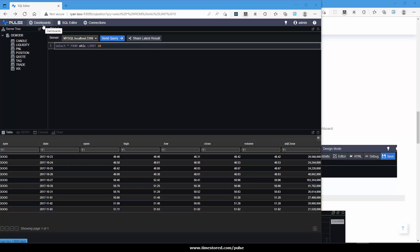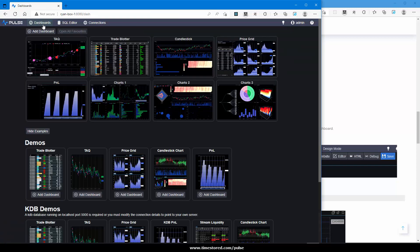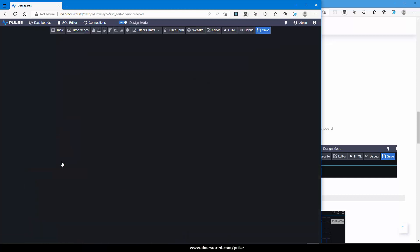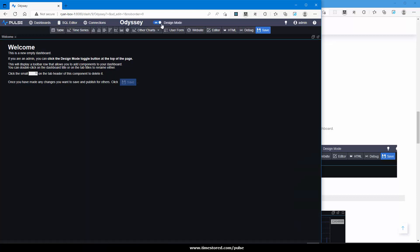To create our first chart, we must first add a dashboard. Go to dashboards, add dashboard. This will create a new entry, in this case Odyssey. Either click edit to go in or toggle the design mode.